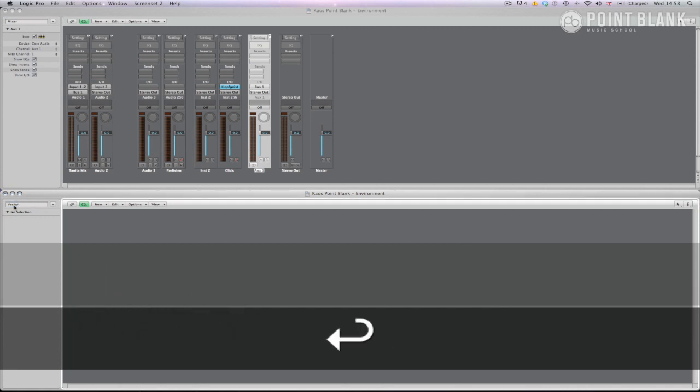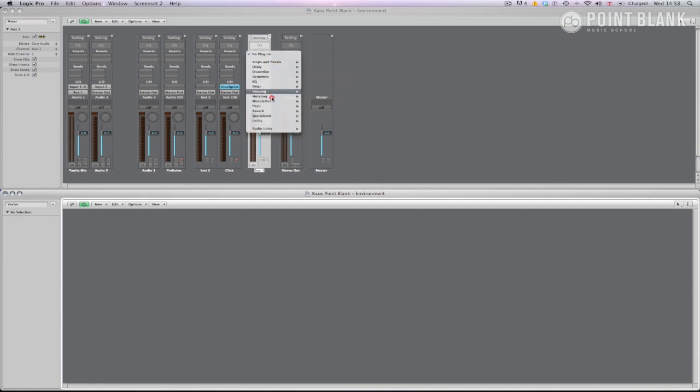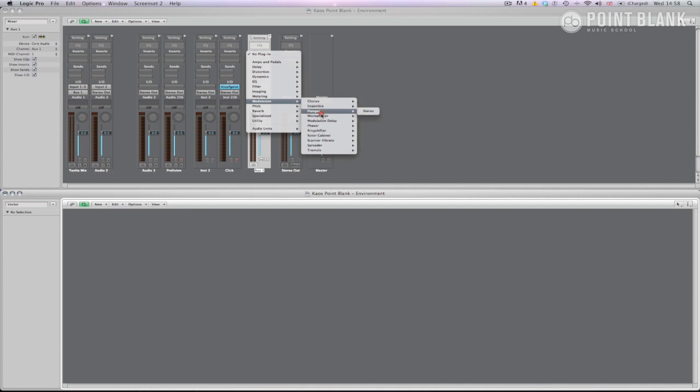So you've got to decide on what effects you want to use in the X-Y controller. For this demo I'm going to add a phaser and a delay to bus channel one. But you can literally add whatever effects you like and as many as you like including third party audio units.